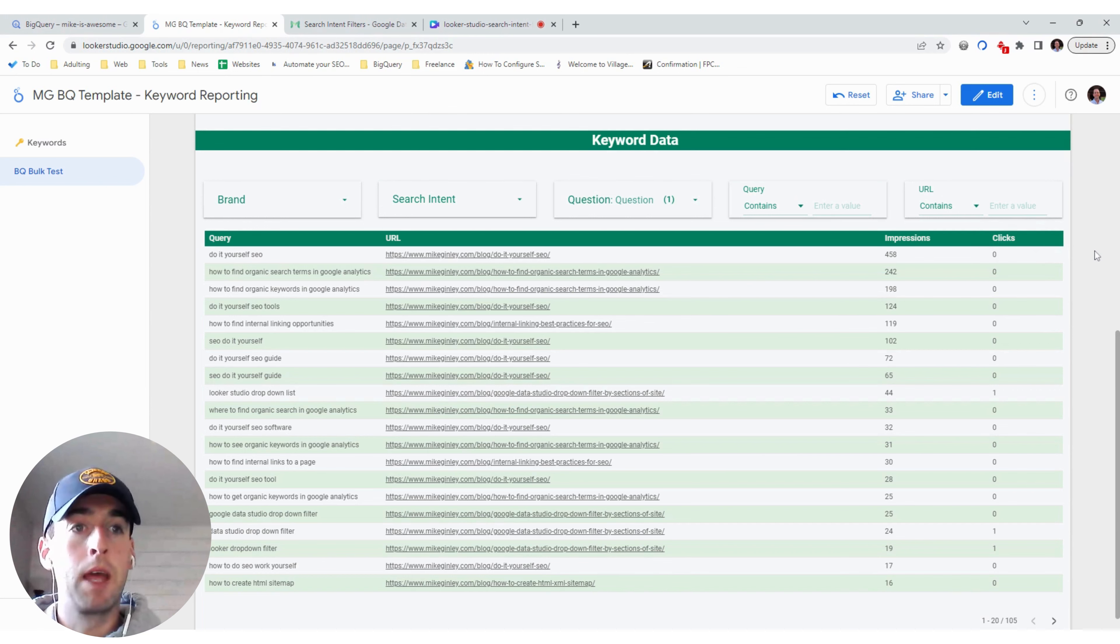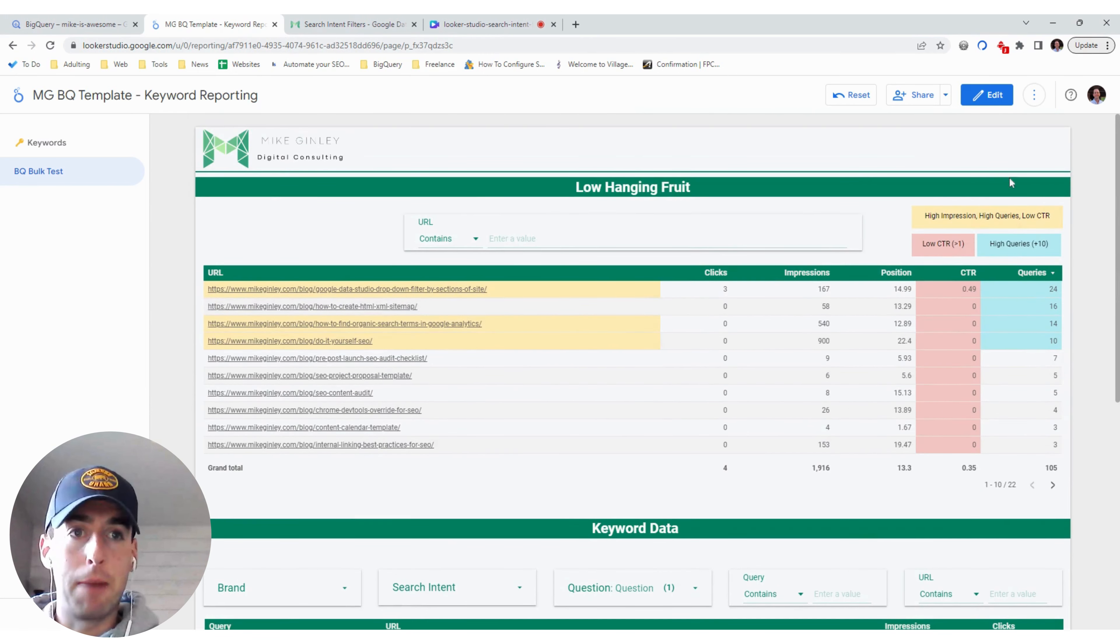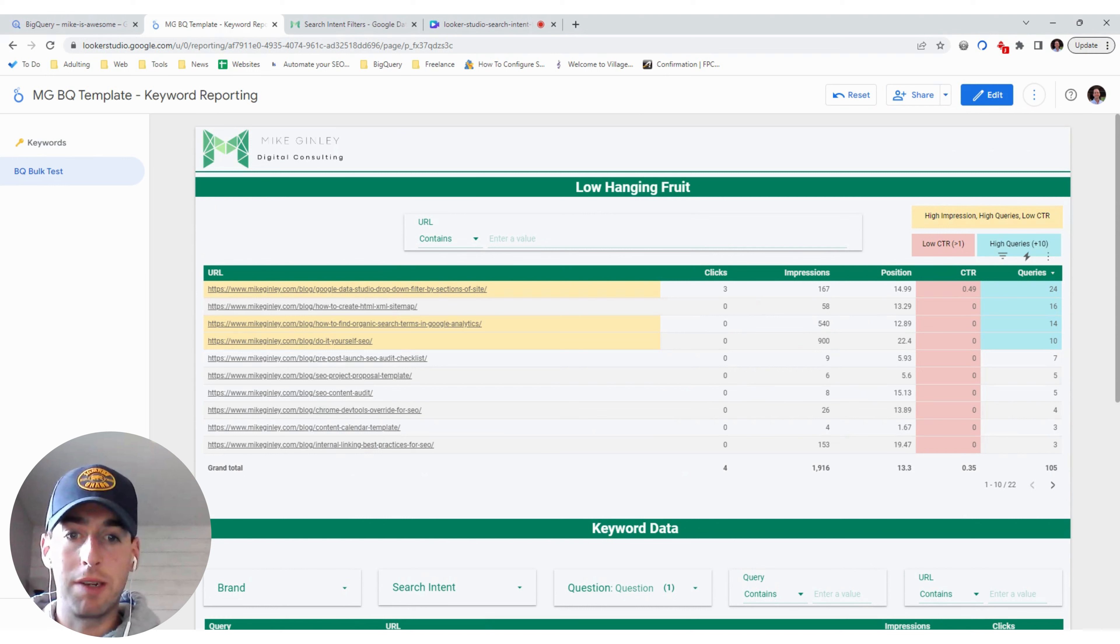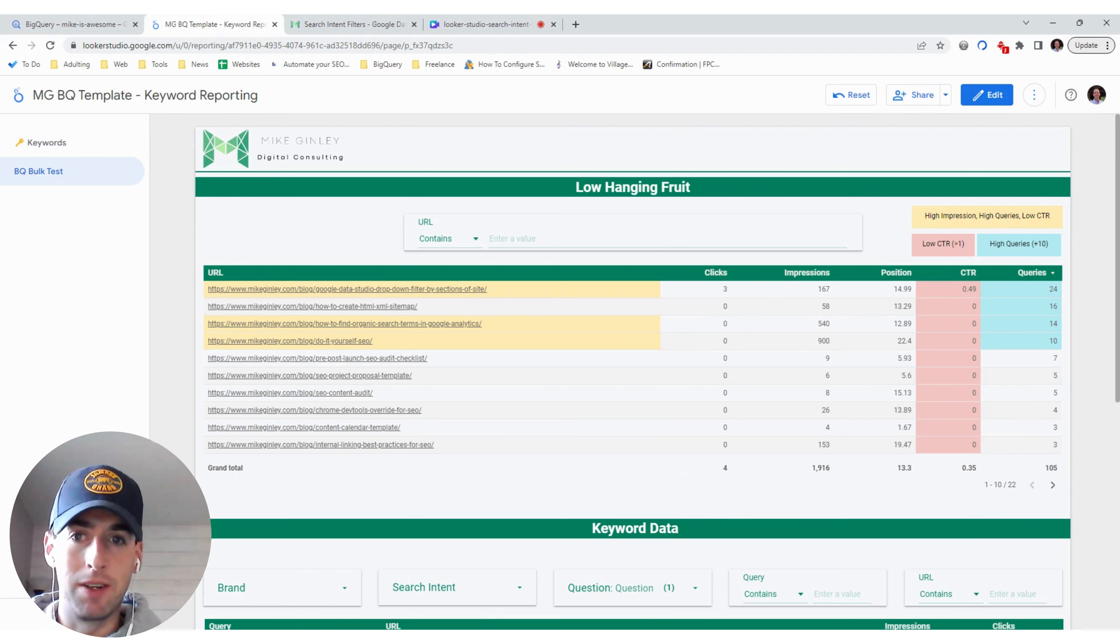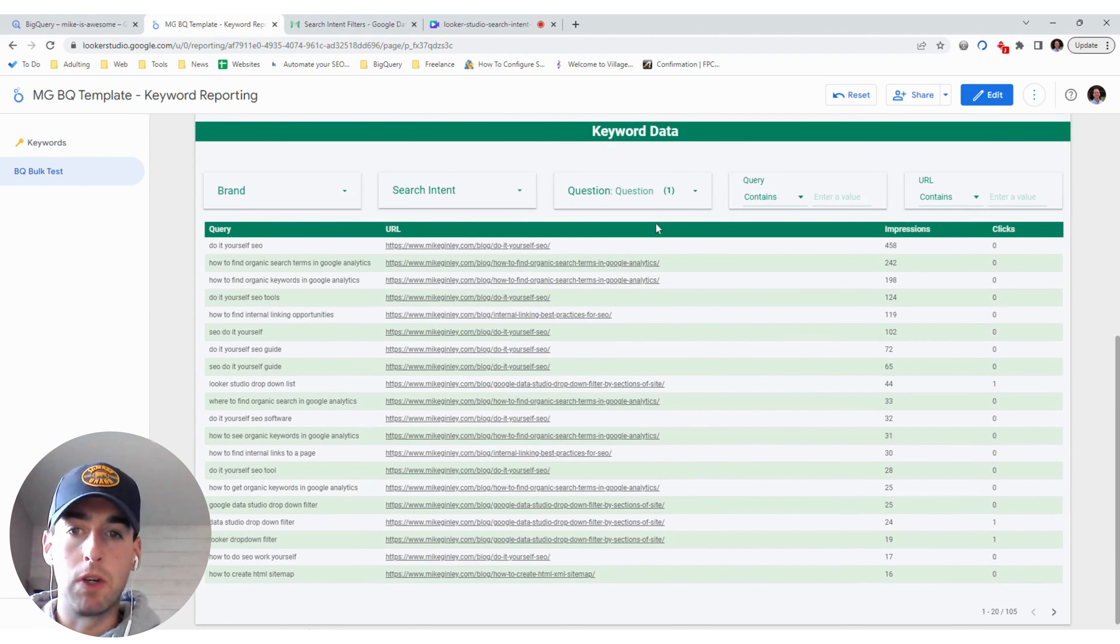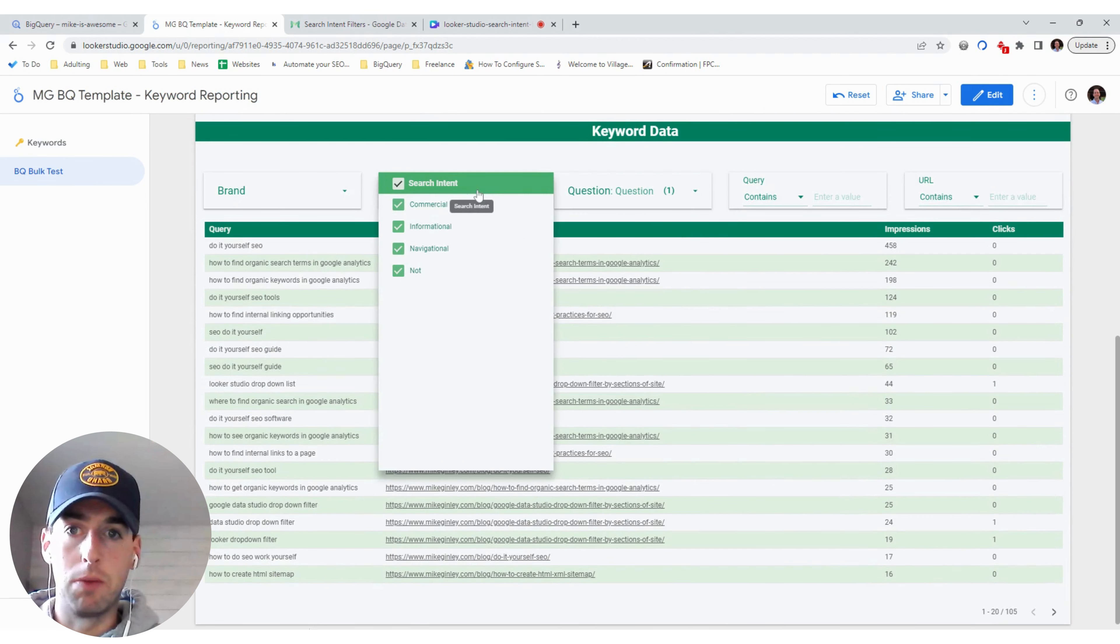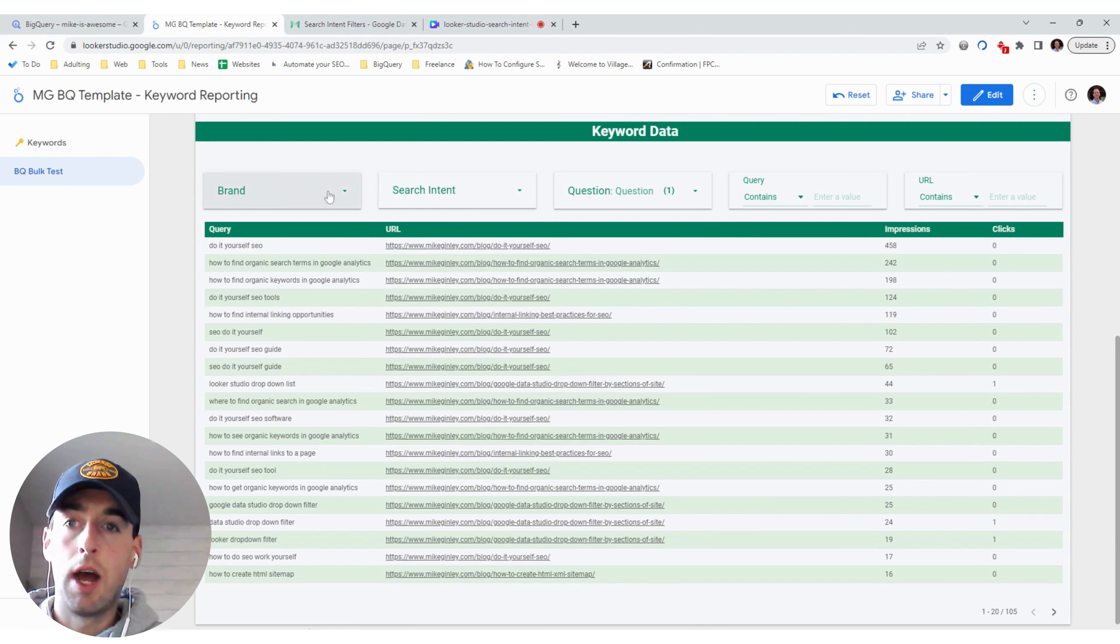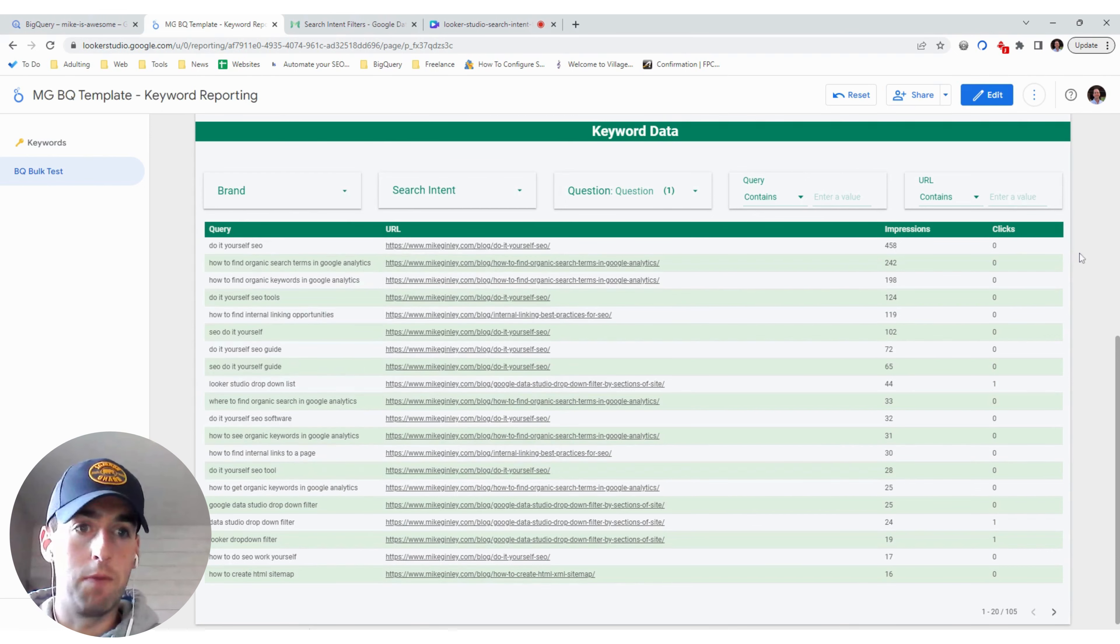So to start this off, you can make a copy of my report here that I'll link in the description below and also in the article. But you really want to decide what kind of filters you want to have. So right now, for the low-hanging fruit, the past video that I made, it's literally just for the URL. But when we drop down here, we can do by question or not, we can do by search intent, so commercial, informational, navigational, and then also brand versus non-brand, also very helpful ones.